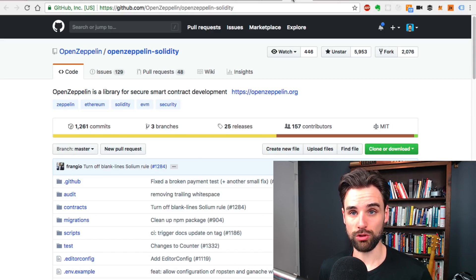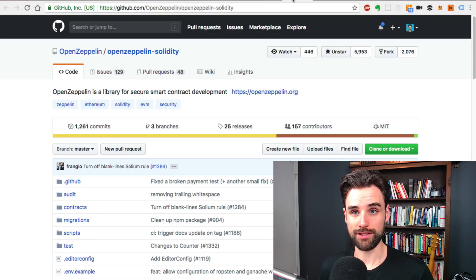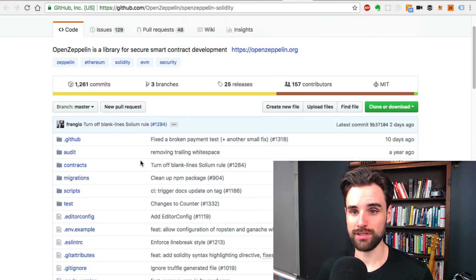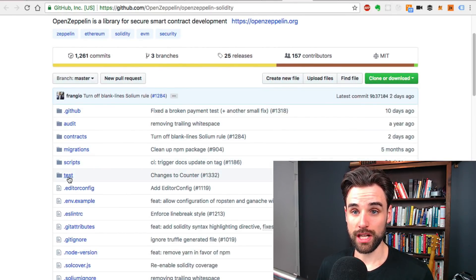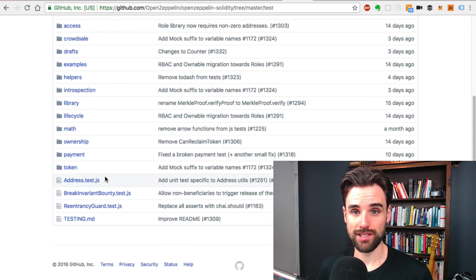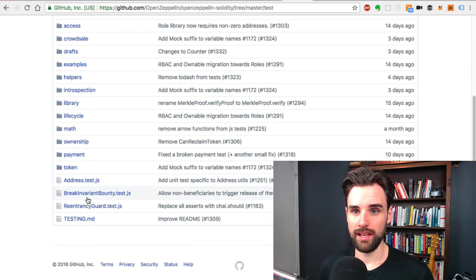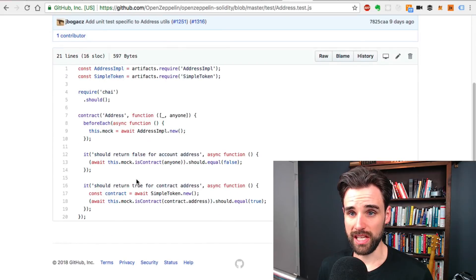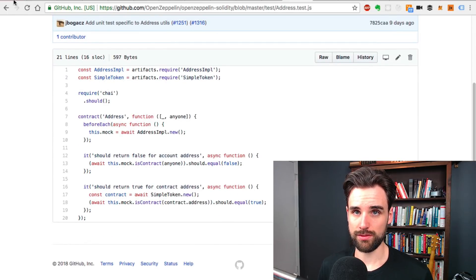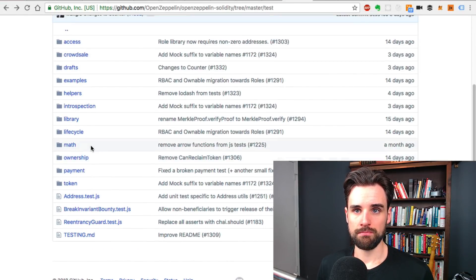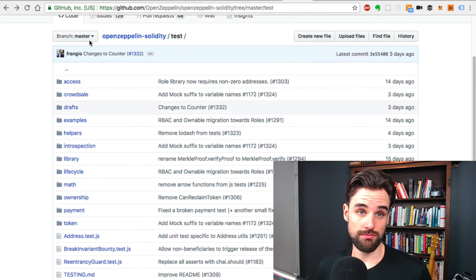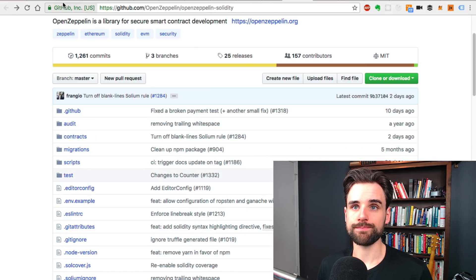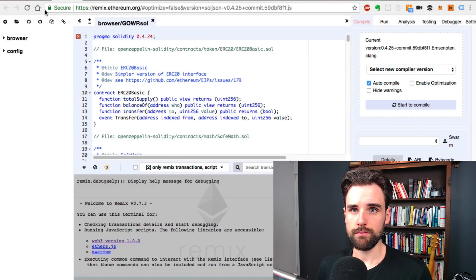It's also a really good place to go learn how to just write good code. You can see all kinds of good examples. If you want to learn how to write tests for smart contracts, just go to the testing directory and look at any of these tests. It's really good. I would go there and learn that.